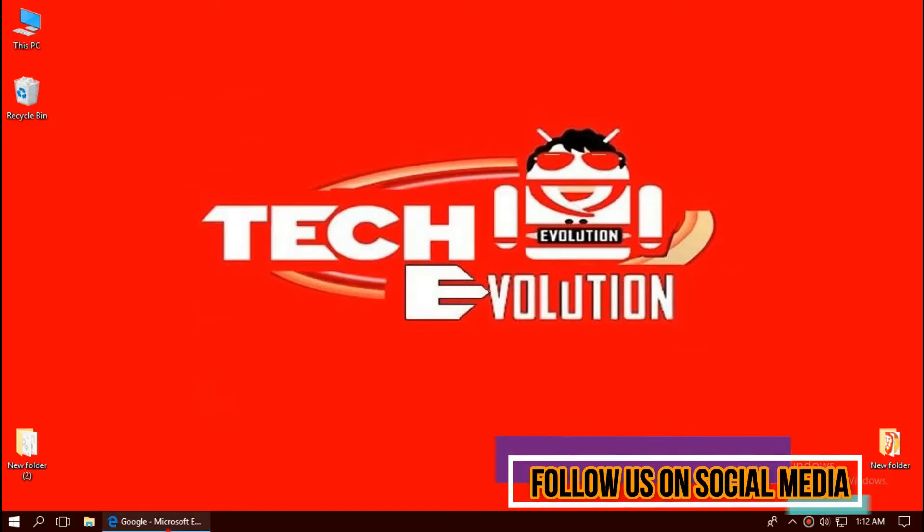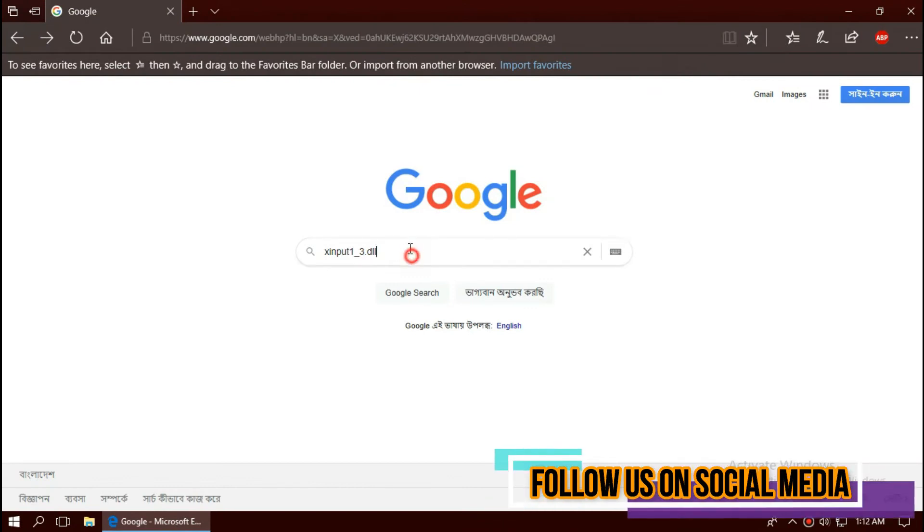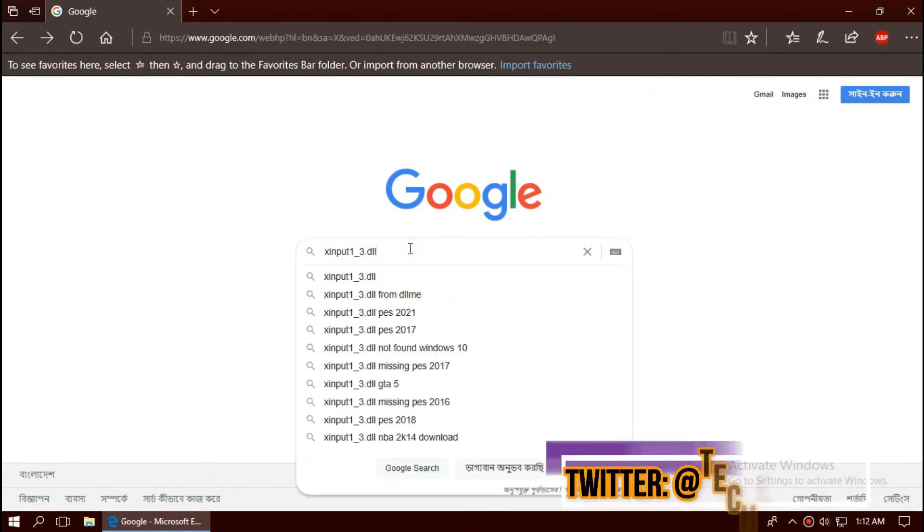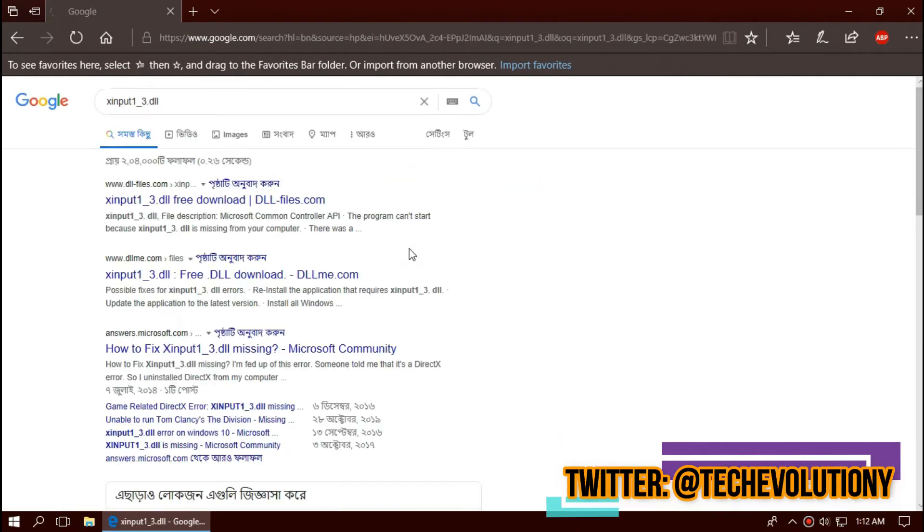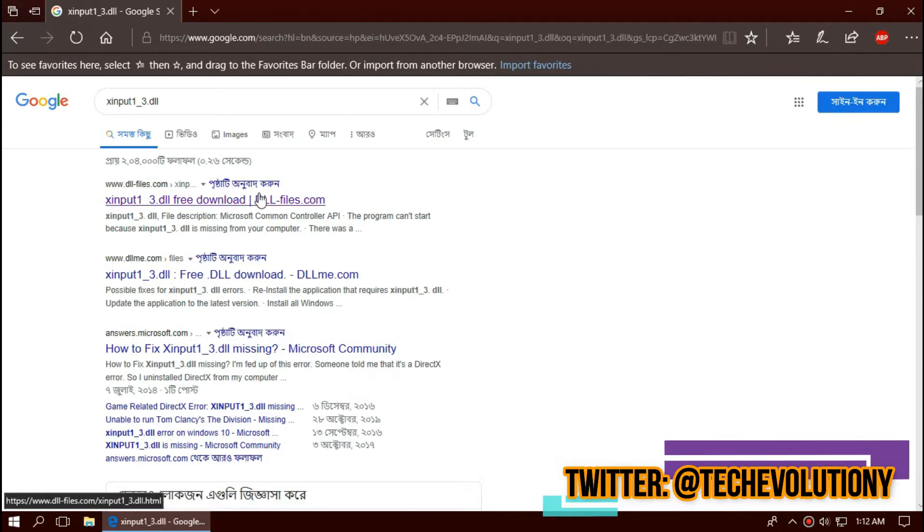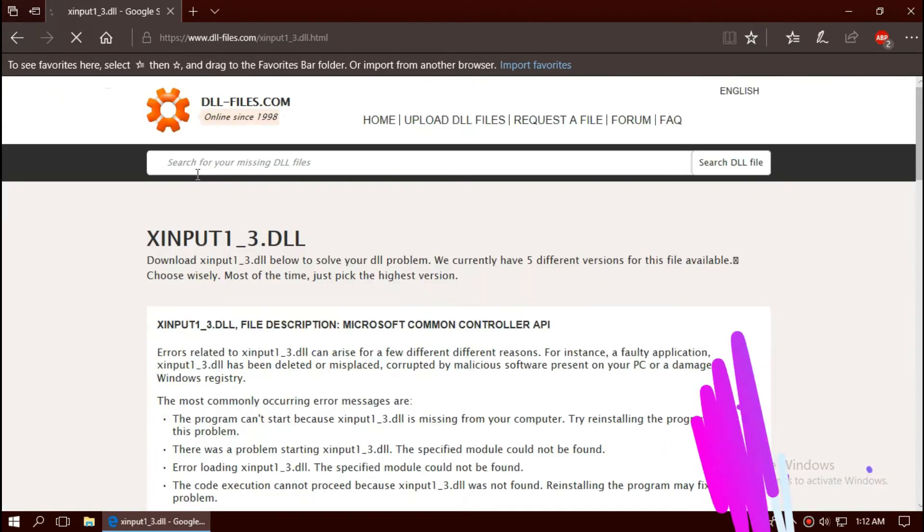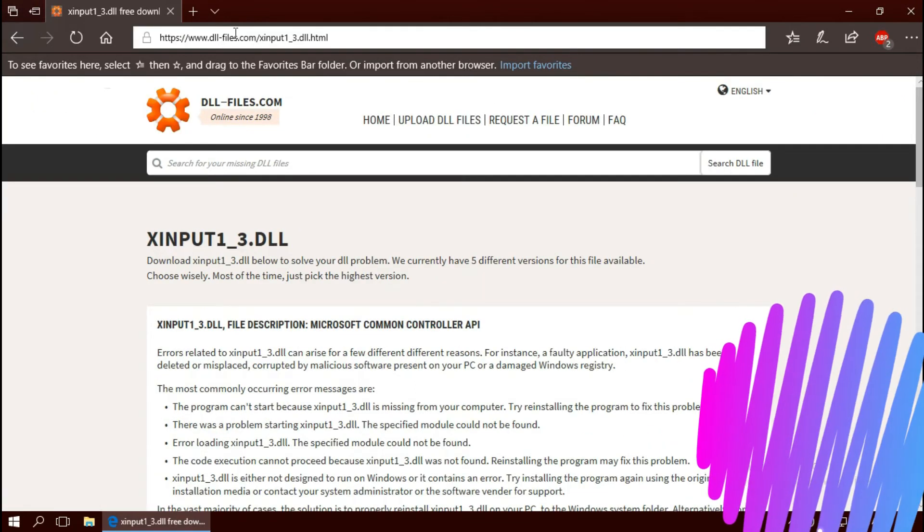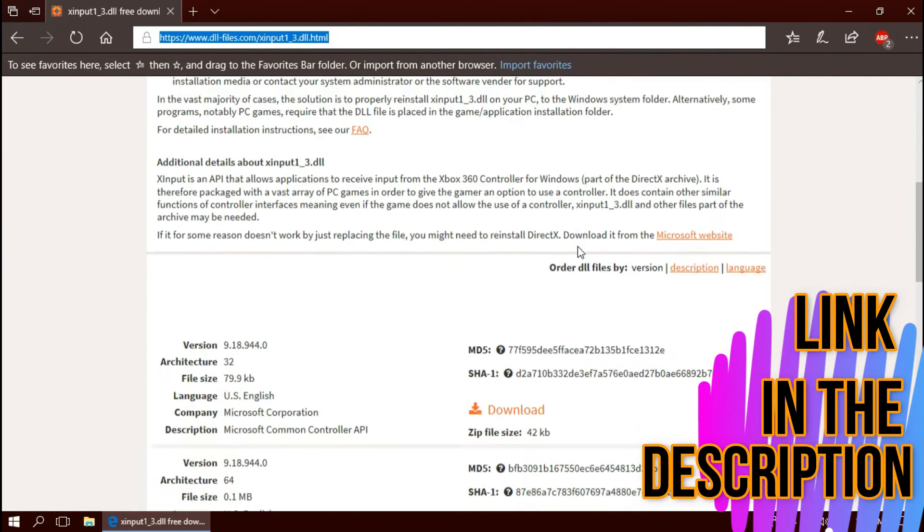The first thing you need to do is open your favorite browser and search for xinport1-3.dll. You can choose any results, I am choosing the first one. This is not sponsored but I will put the link in the description.